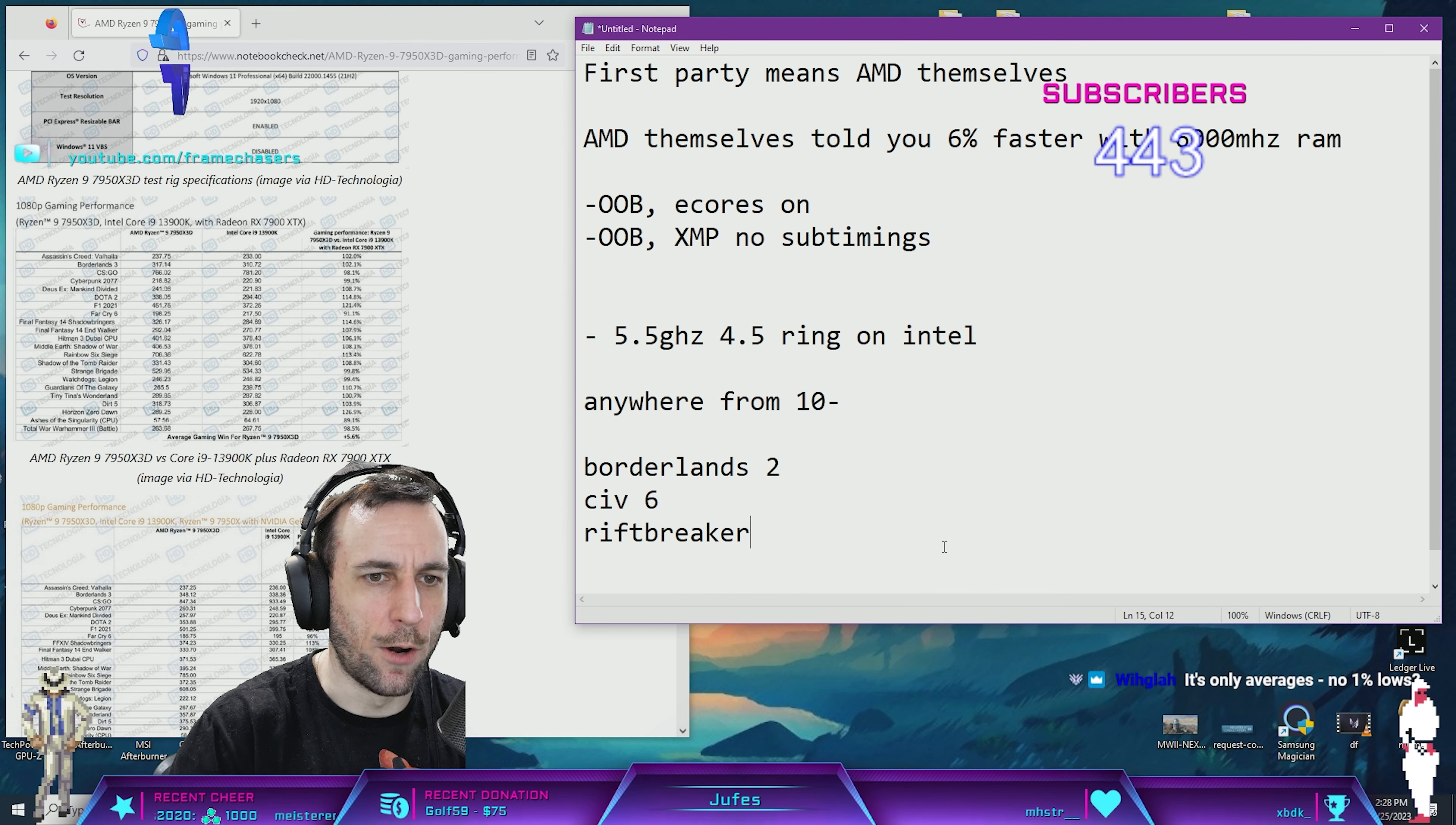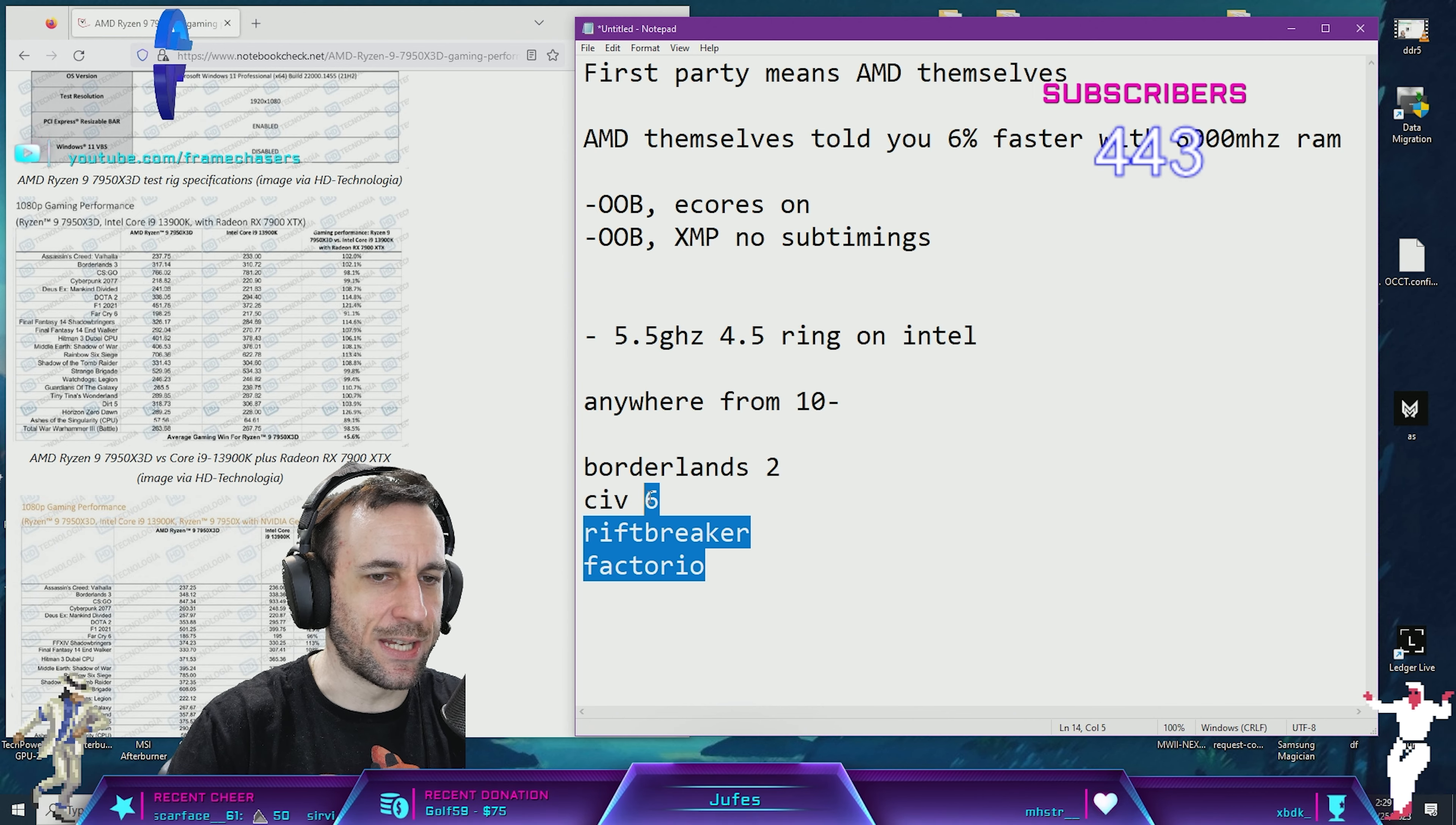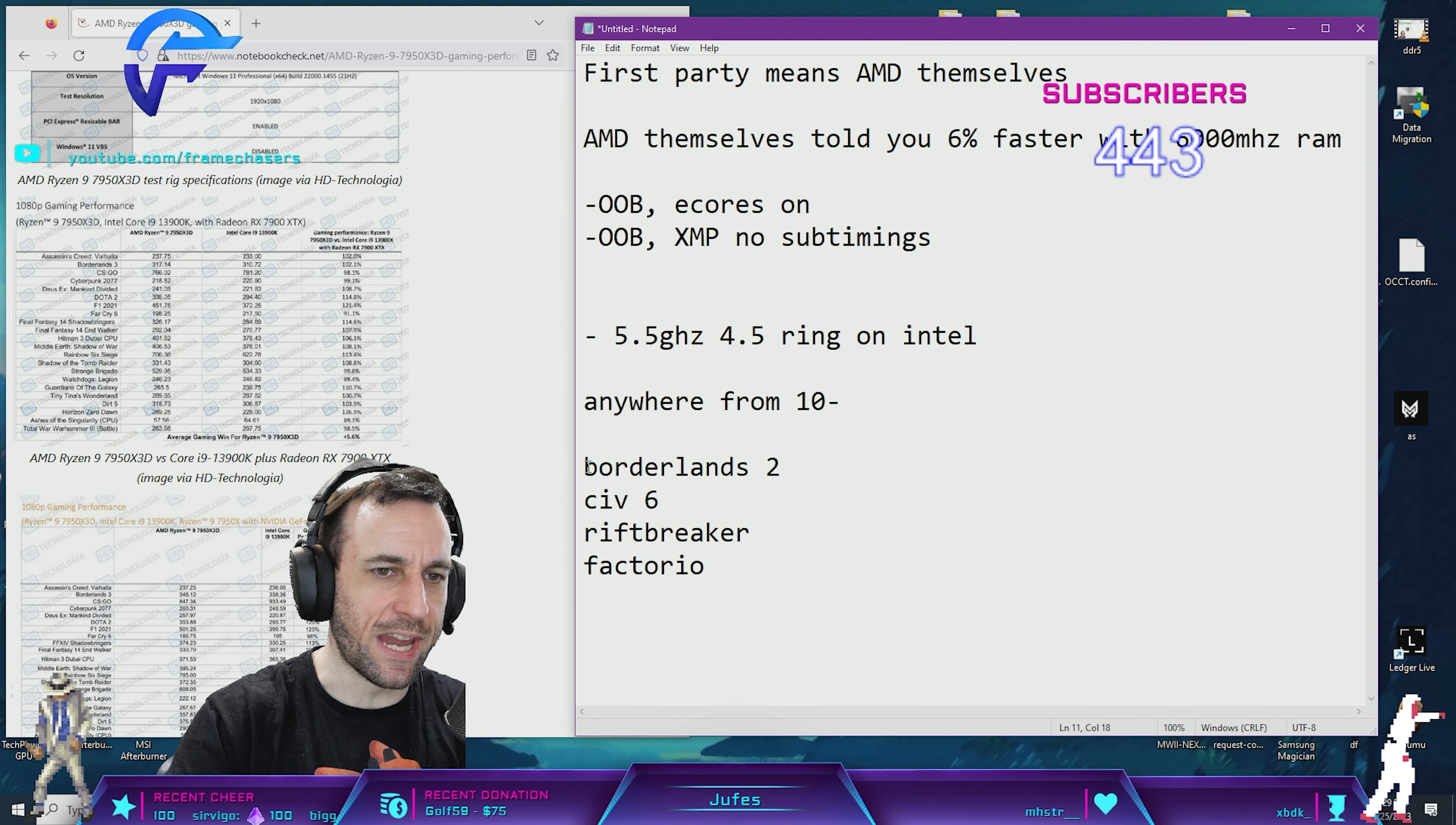No Riftbreaker, Borderlands, Factorio. These games show like 30 to 35% faster for Intel. That's why they avoided that, but I guess if they included these games, even their numbers would show zero percent faster.